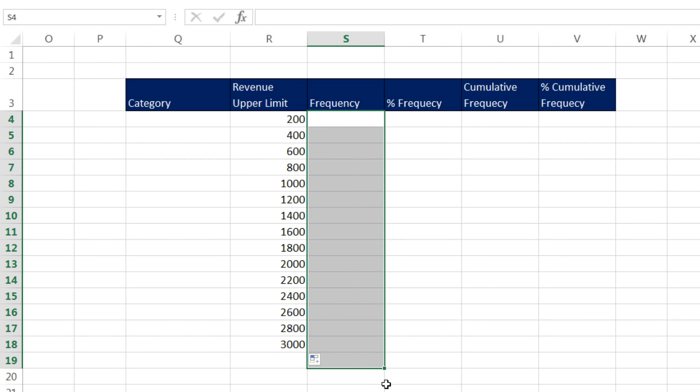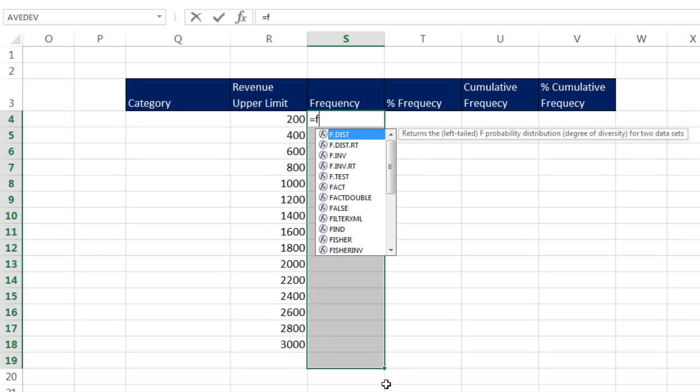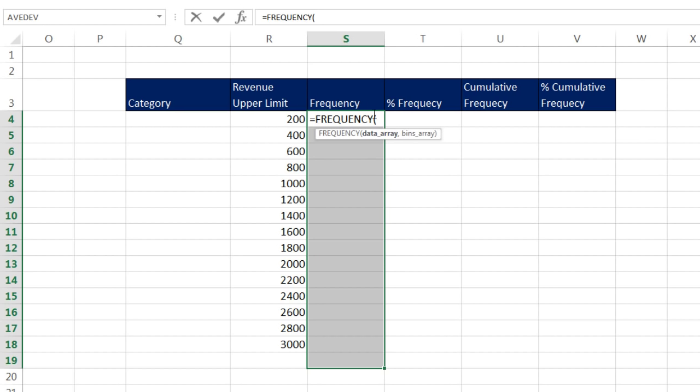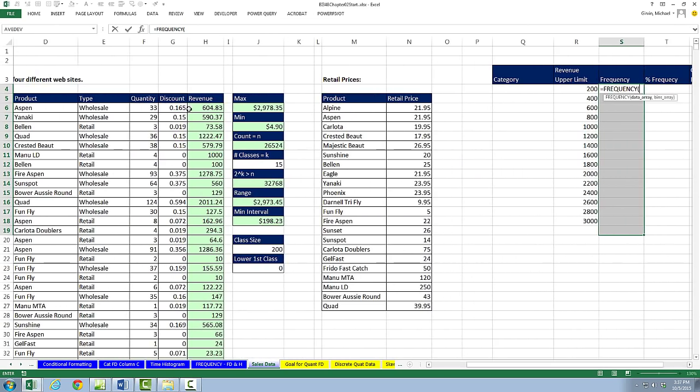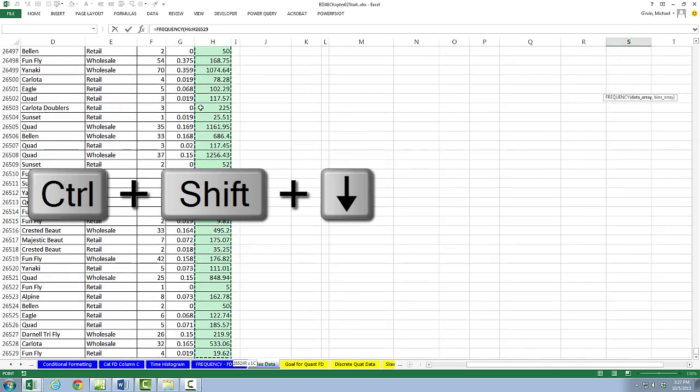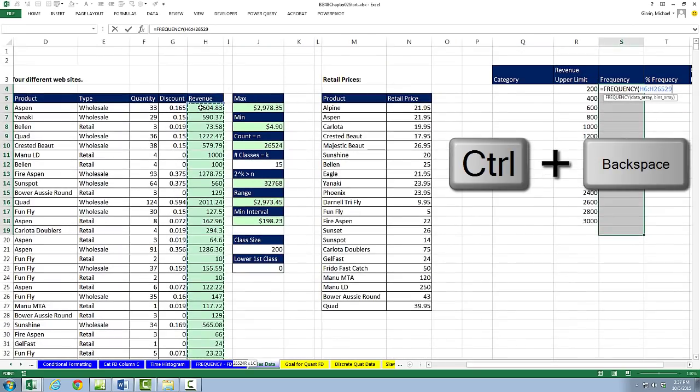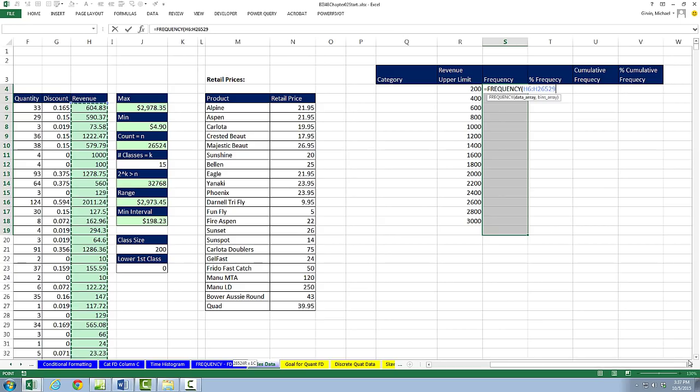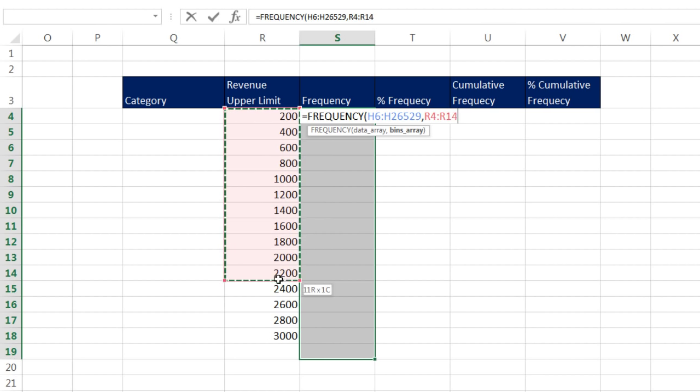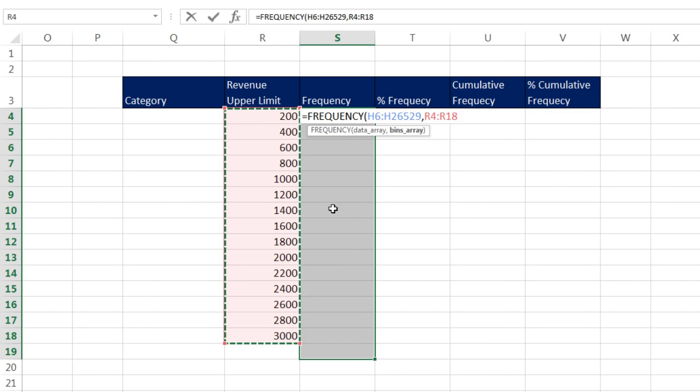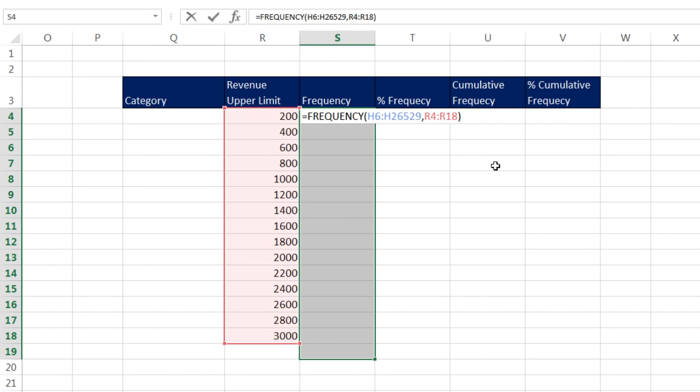In the active cell, I'm going to type Frequency, and all we have to do is give it the actual data numbers, revenue numbers, and our upper limit. I'm going to scroll over, click in the top cell, Control-Shift-Down-Arrow and Control-Backspace, scroll all the way over, data array, comma, and the bins array. Those are the upper limits. We do not have to lock these ranges because this is a special function called an Array function. It'll be entered simultaneously into all the cells. We saw this Array function in Business 218 when we discussed Array Formulas.